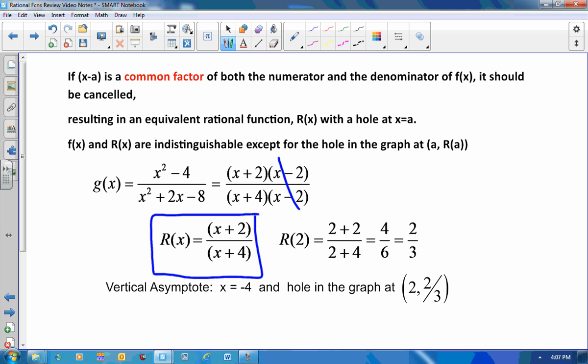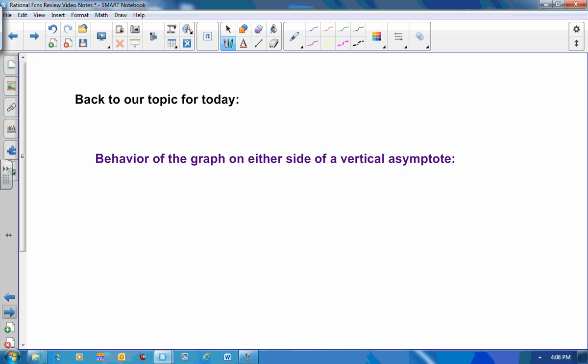I've named that equivalent expression r of x. In this expression, x equals negative 4 is a vertical asymptote of the graph. But because x equals 2 was undefined in the original function, there's going to be a hole there. I evaluate the hole by plugging into the simplified function: r of 2 gives coordinates of the hole as 2 comma 2 thirds.